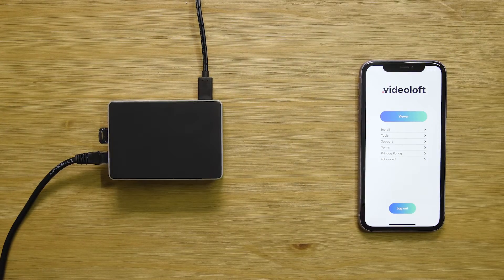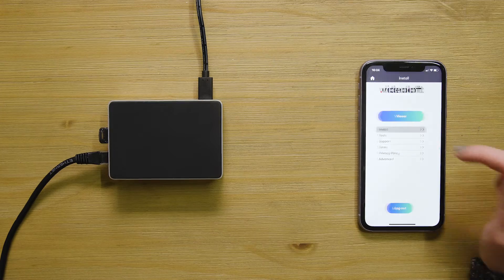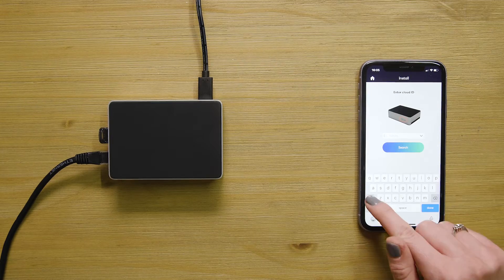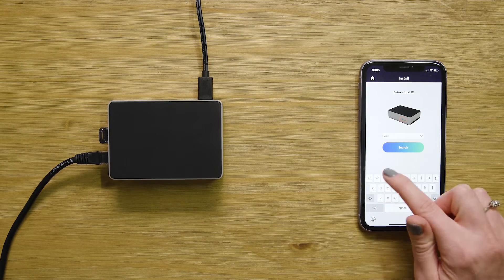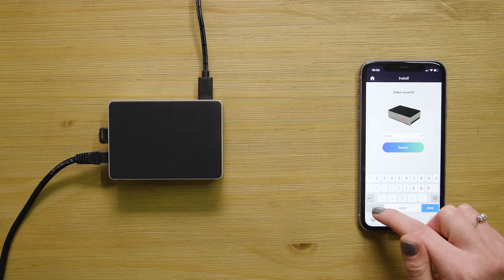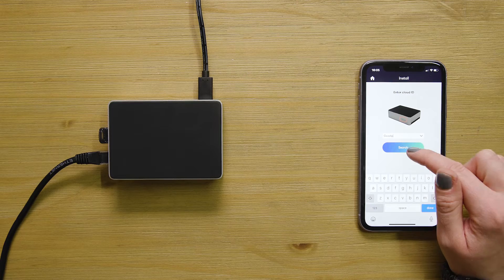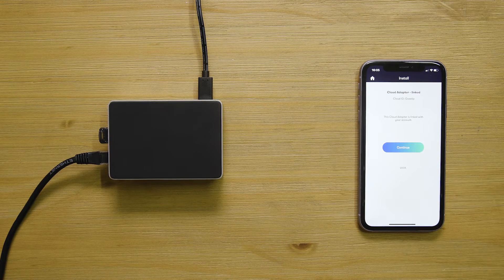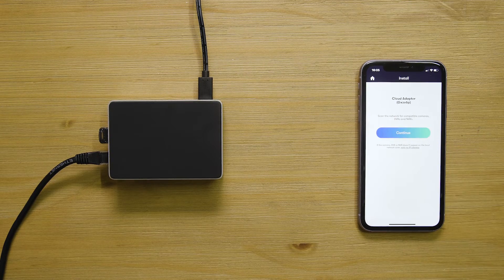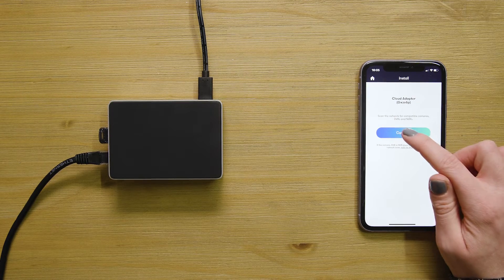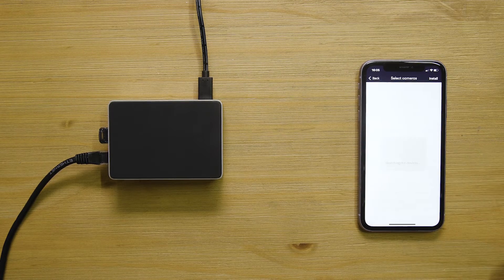Open up the Videoloft mobile app or web viewer and tap install, then enter the cloud ID. This can be found on the side of your cloud adapter. This will link the cloud adapter to your account.